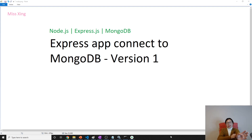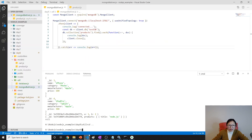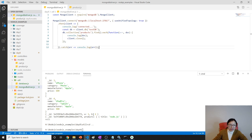Good evening, this is Tina. In this video I'm going to show you how to connect our Express application to MongoDB, which is actually used in our previous example. This is kind of like a hello world, because when we run we actually didn't use any Express application. So now, in an enterprise Express or Node application, how to manage the connections.